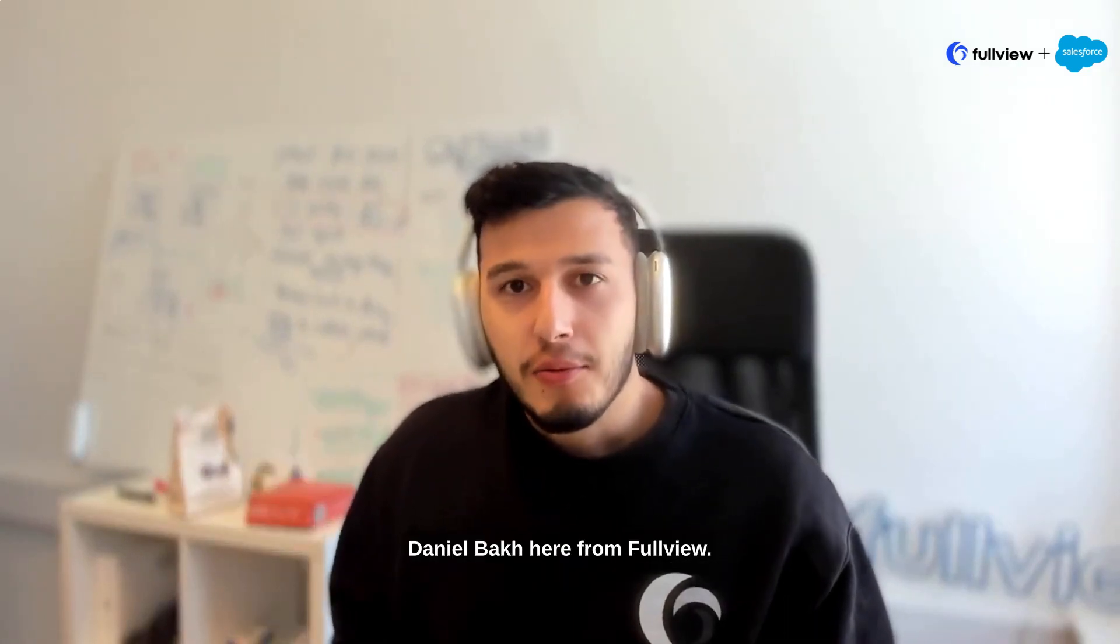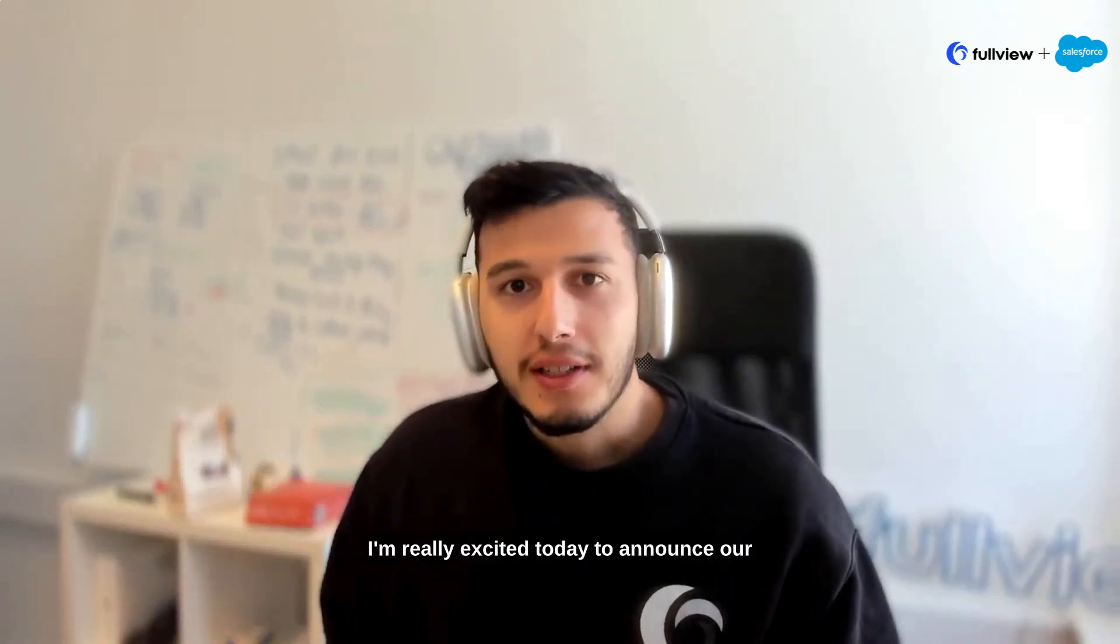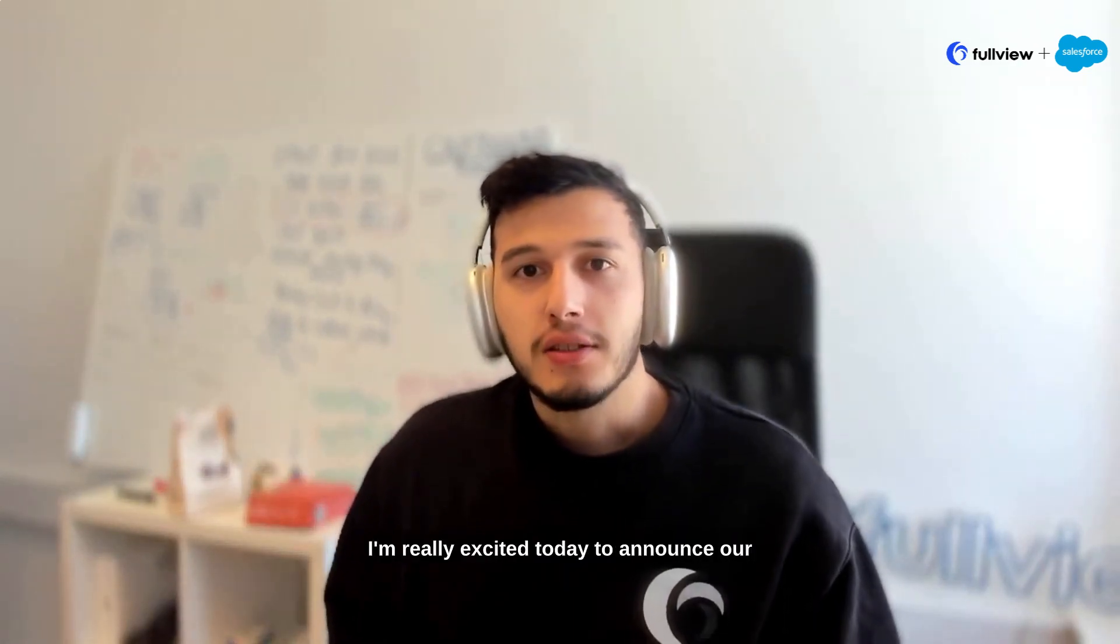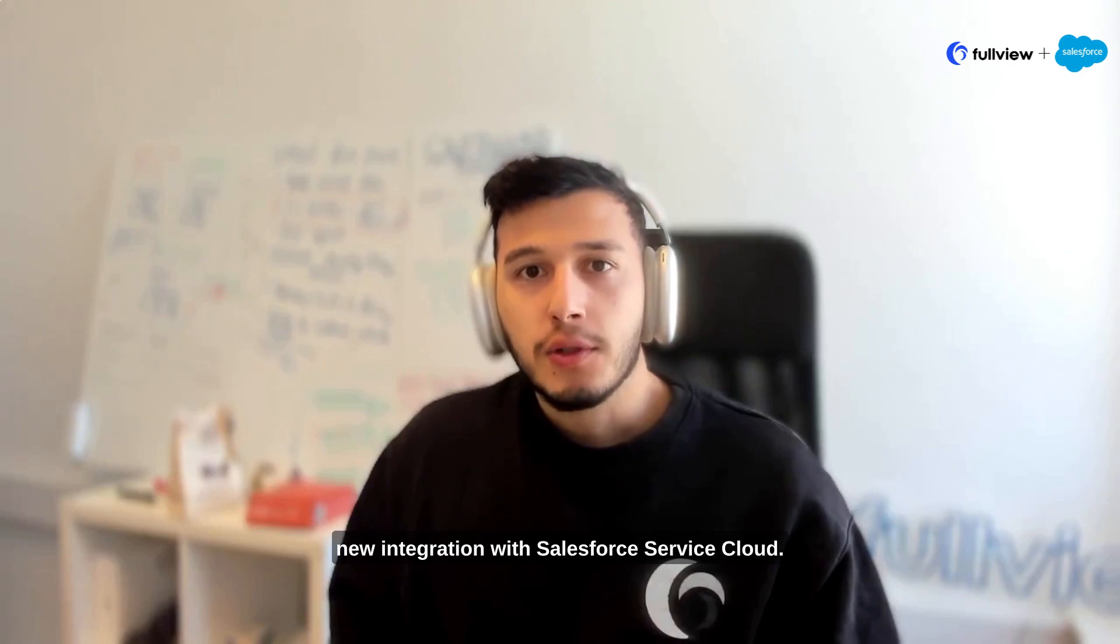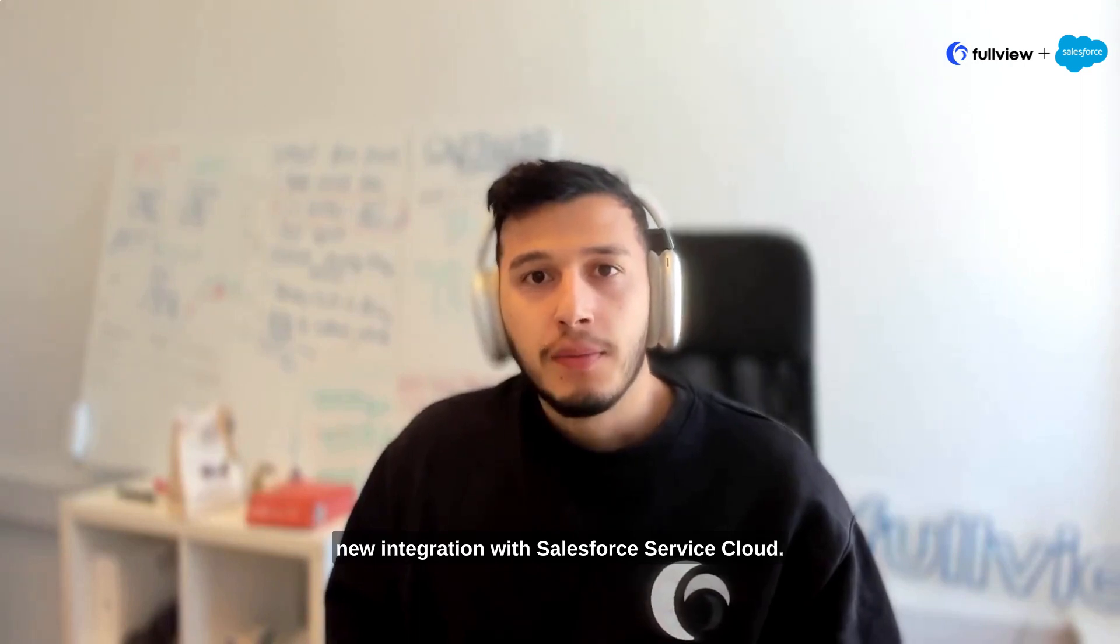Hey there, Daniel back here from FullView. I'm really excited today to announce our new integration with Salesforce Service Cloud.